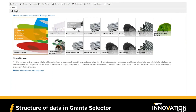The other databases shown here are add-on databases that can be added on top of this core data. If there is any need for your design process, you can get in touch and have these databases added to the core data. At the top of the screen, we have the main toolbar, which houses the core functionalities of the software.